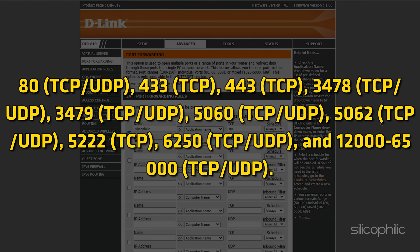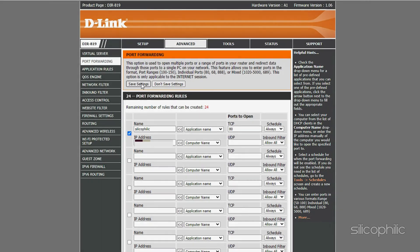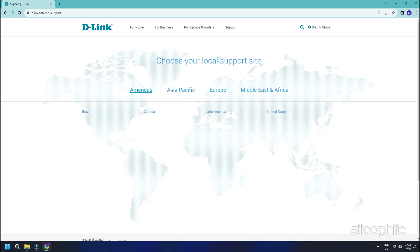5222 TCP, 6250 TCP UDP, 12000 to 65000 UDP. If you have any trouble doing the above on your router, make sure to check out the router manufacturer support site for additional instructions as these will vary from router to router.